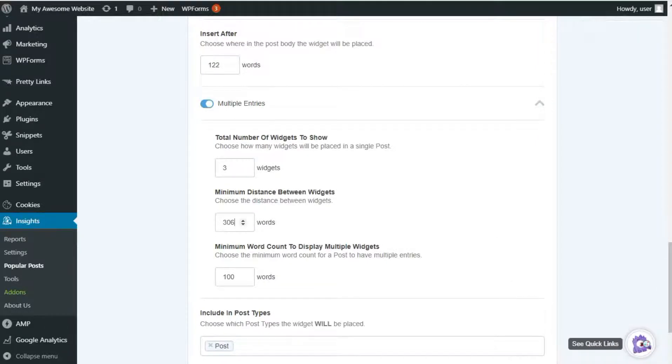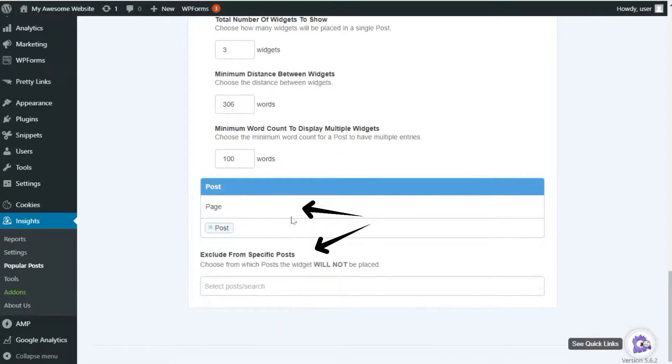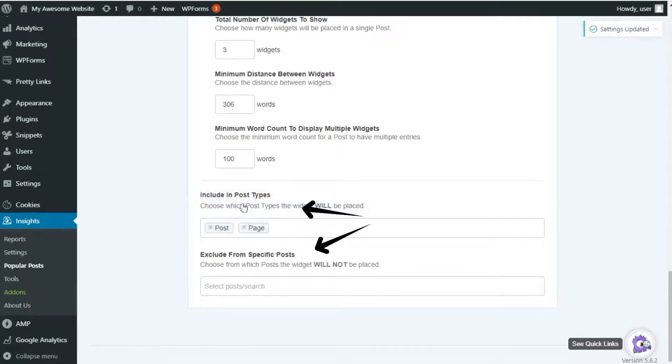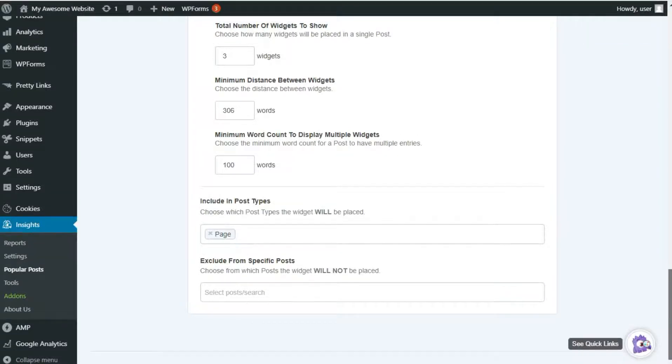Want to only show inline Popular Posts on certain post types or exclude them from specific posts altogether? You can do that too. You can choose which post types to include and which specific posts to exclude from your Popular Posts.